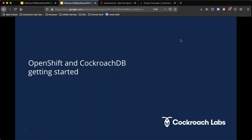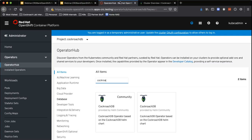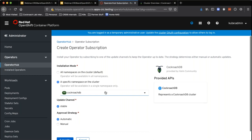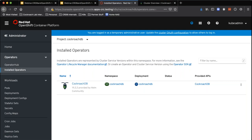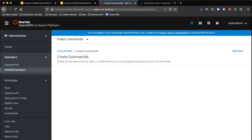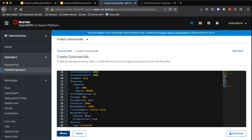We have worked really closely with the Red Hat team to make it as easy as possible to install CockroachDB on OpenShift. This is an OpenShift cluster running on my laptop using the CodeReady Container deployment of OpenShift 4.1.2. What we're going to do is install the operator that's in OperatorHub — just a couple of clicks. We'll put it in the CockroachDB namespace, which makes it easy to find, and go ahead and install that operator. Didn't take very long.